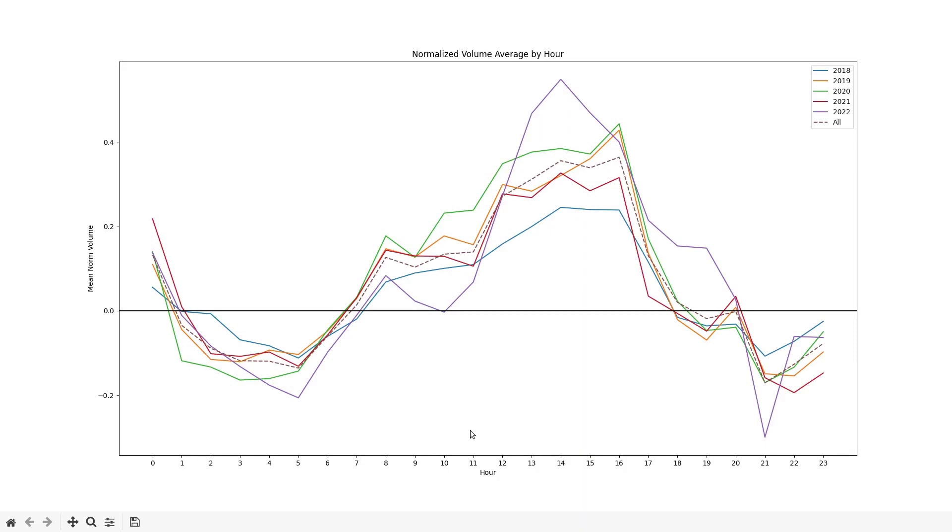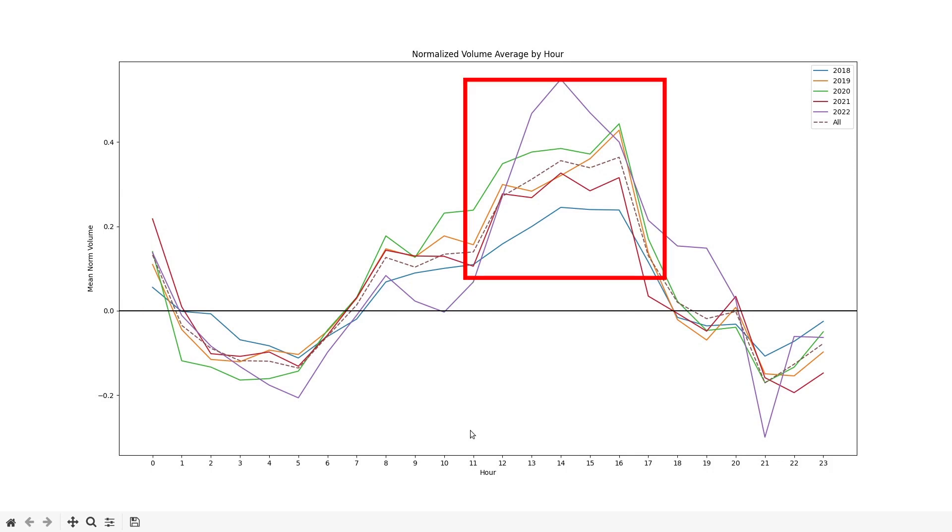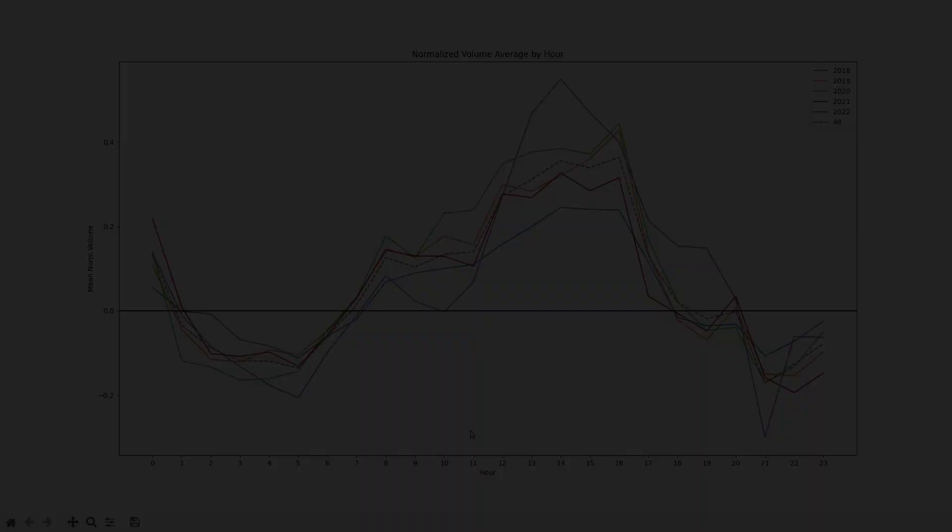I was curious to see if the peak hours held up throughout the entire data set so I redid the same seasonality averaging but for each year in the data set. And as you can see, 2018 through 2022, that same shape holds. Each year has that first hour spike and the peak hours are pretty much the same.